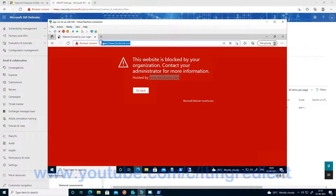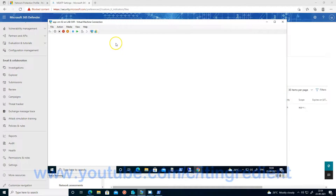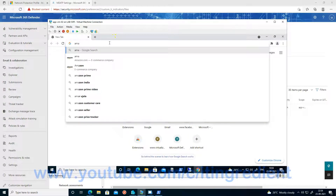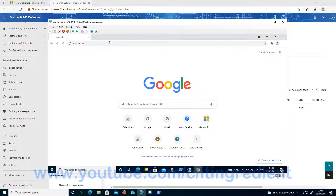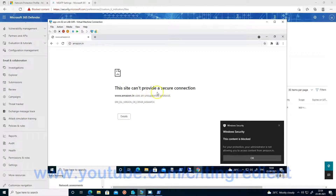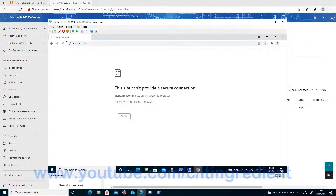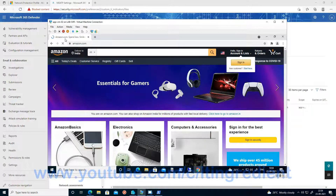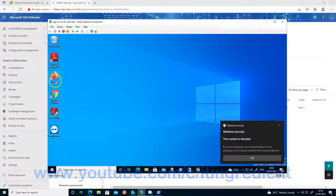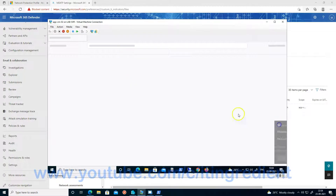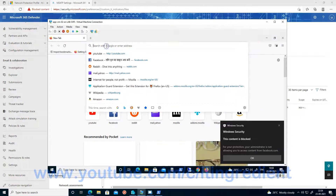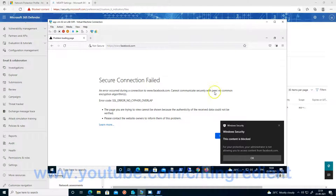Now I want to validate whether the same settings are working for my other browsers as well. Let me go to Google Chrome and try to open Amazon.n — the site can't acquire a secure connection because the site is blocked. If I try to open Amazon.com, that should work because it's not blocked, and I'm able to open it. Similarly, in Firefox, if I try to open Amazon.n or Facebook.com, it should not work — and it's not working.